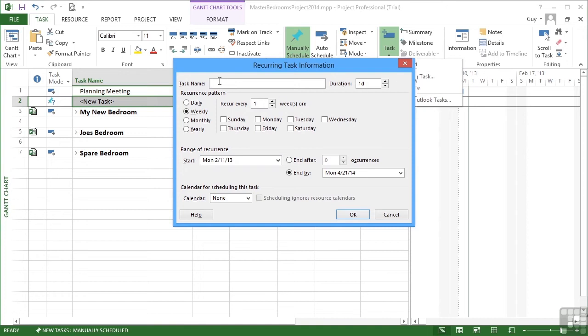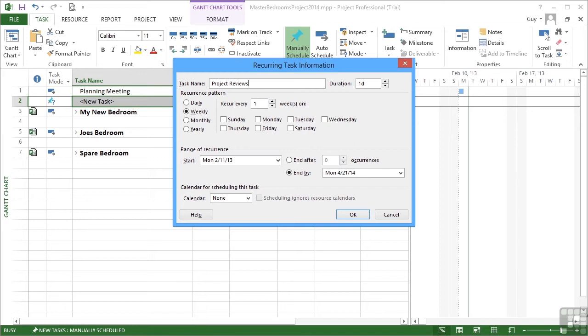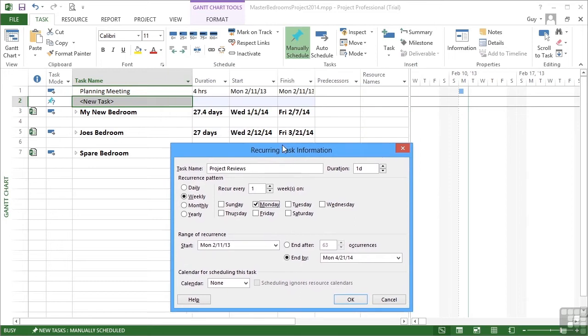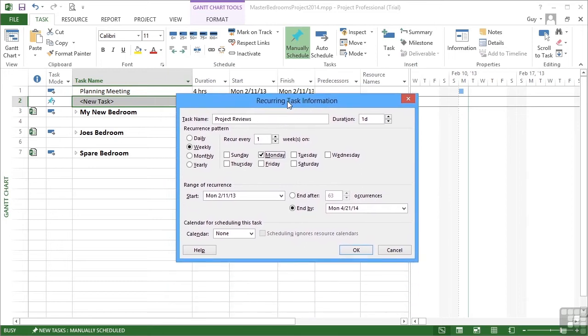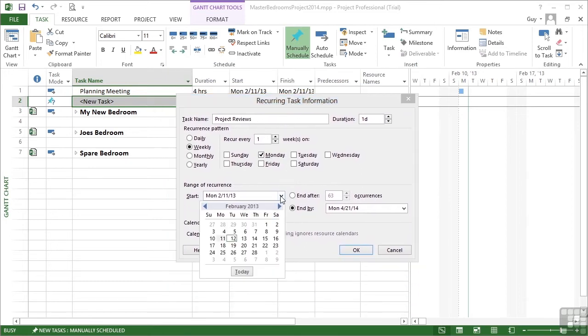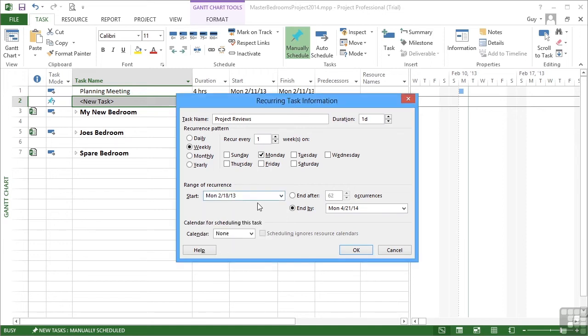What's the task name? Project reviews. What's the recurring pattern? Weekly, every week on a Monday. They start on the first Monday of the project. Well, that's not appropriate because we've got the planning meeting on the first Monday. So let's go for the week later. Let's go for the 18th of February.